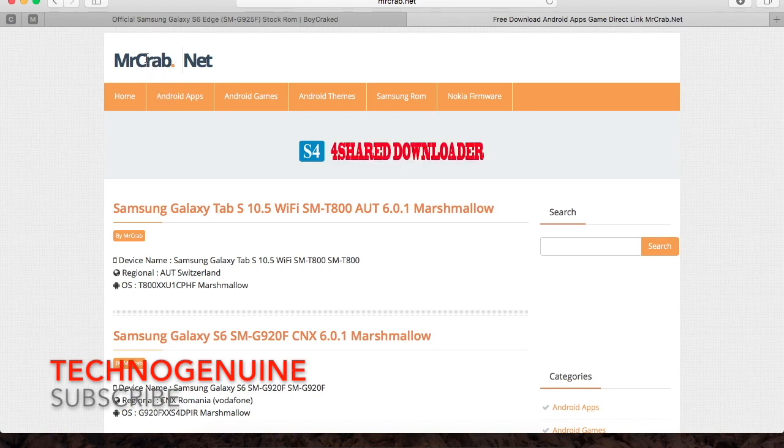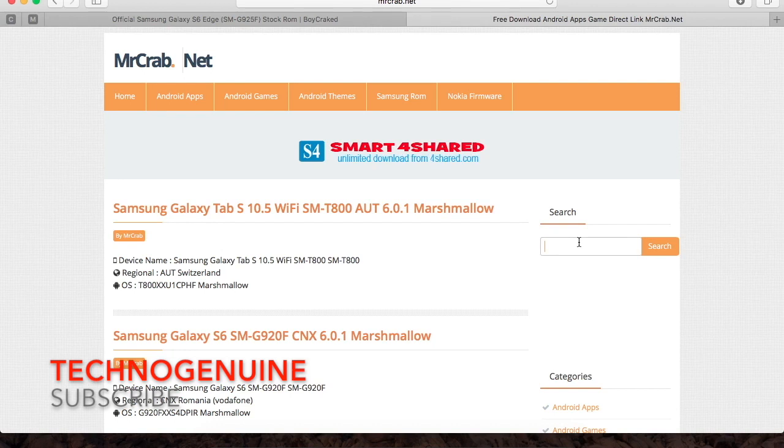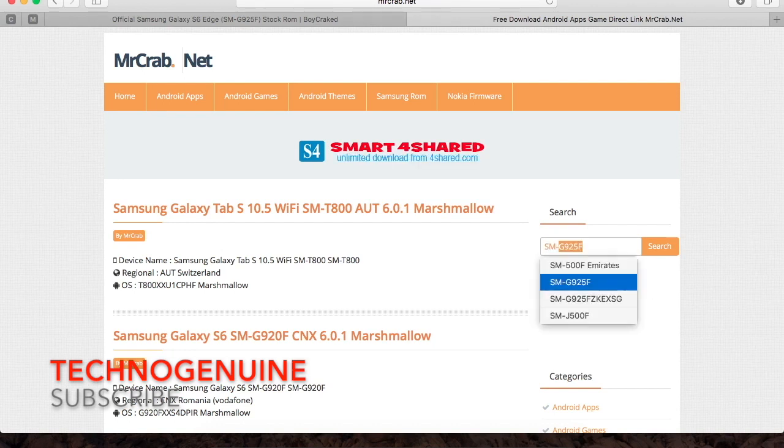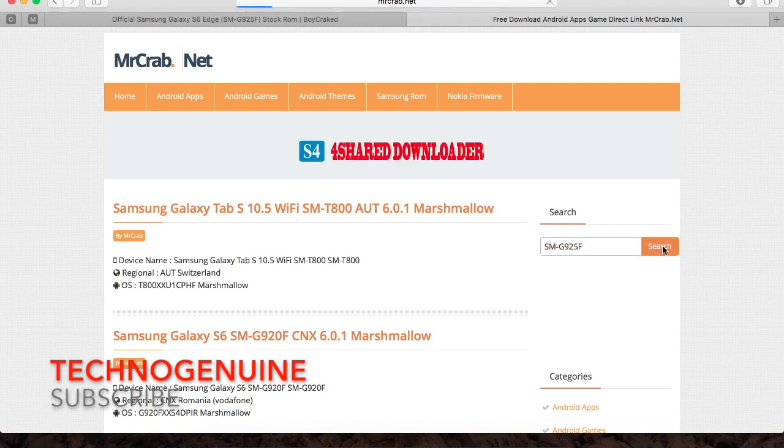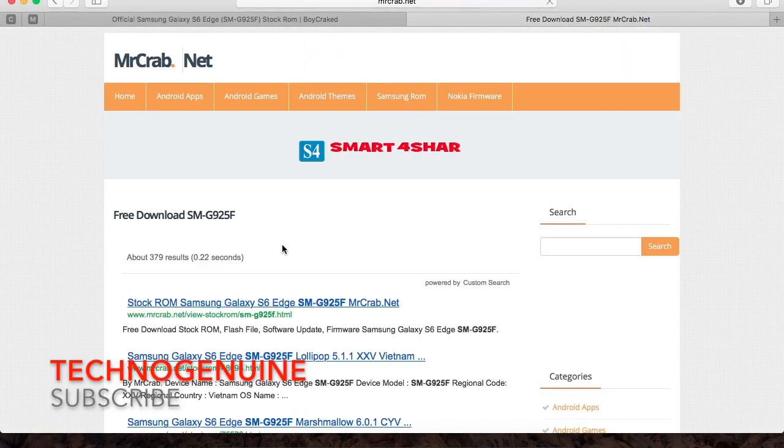You can just go to mrcrab.net. The link is gonna be in the description. And then what you have to do is go to the search bar and put your model number, press search.